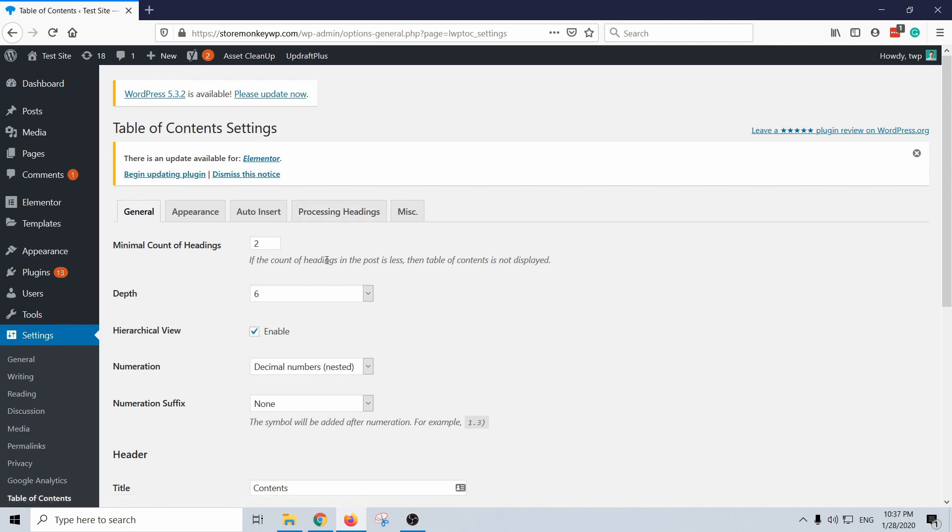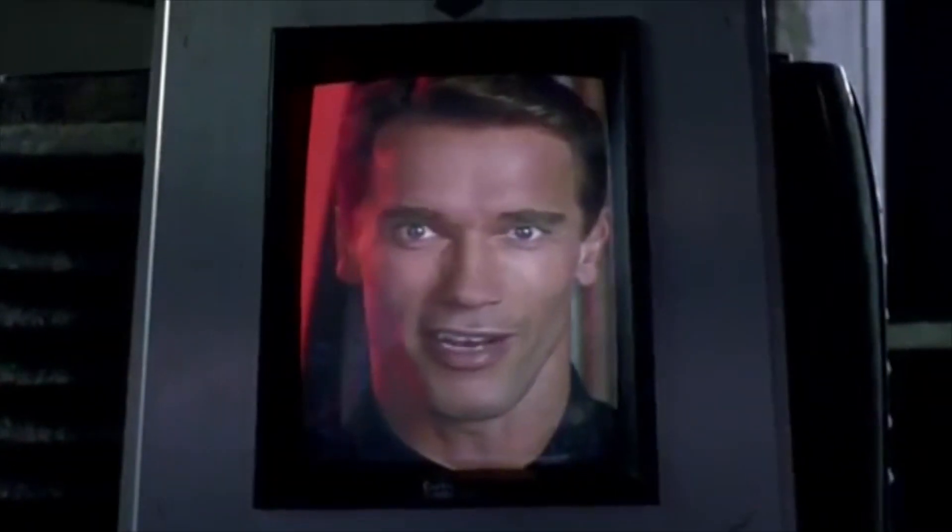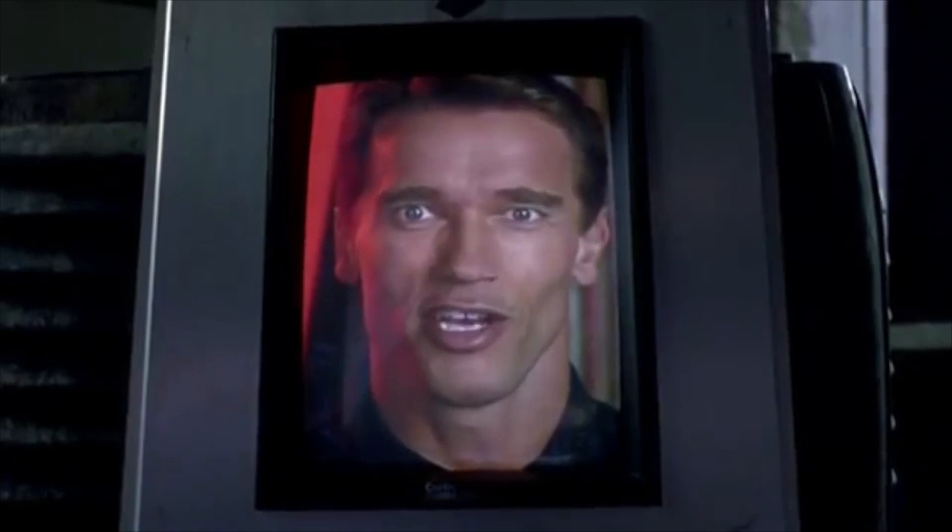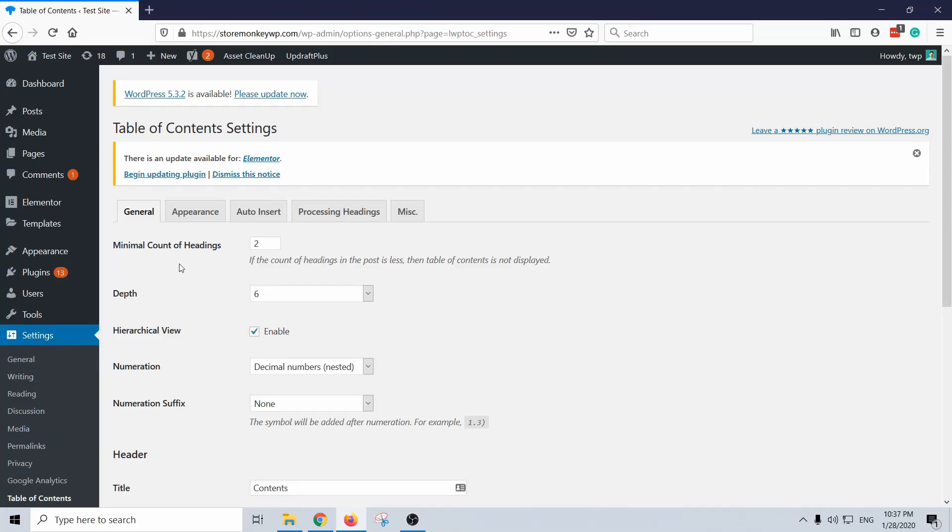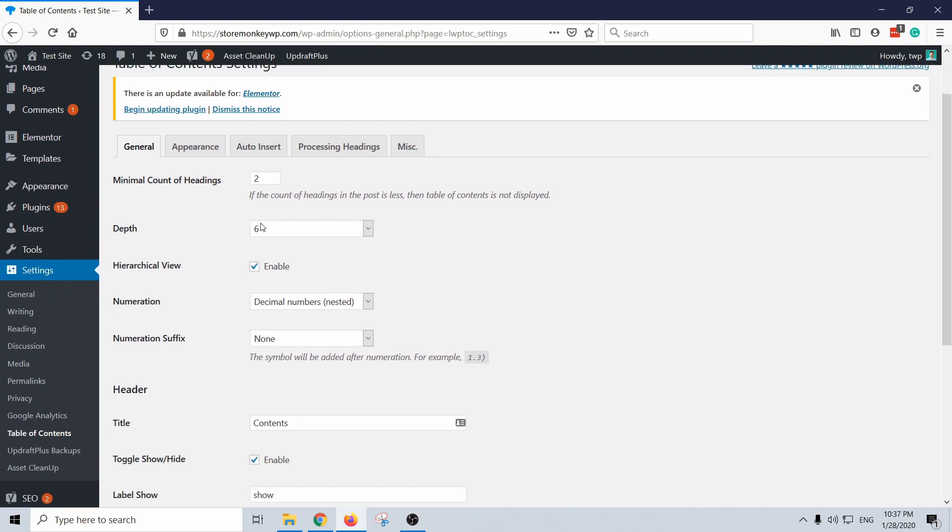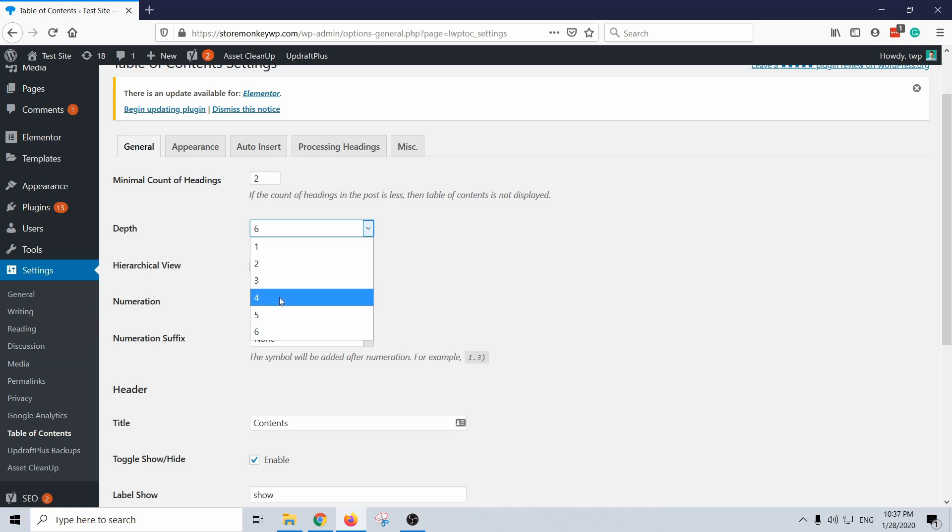Here we're going to set up everything for the table of contents, super easy, straightforward. It starts with minimal count of headings, so if there's more than two headings it will create the table of contents. And then this depth is quite important, it's what kind of headers it's going to include, for example H1, H2, H3. In my case I don't like if it's too far so I will just limit to three, but in any case this is up to you.